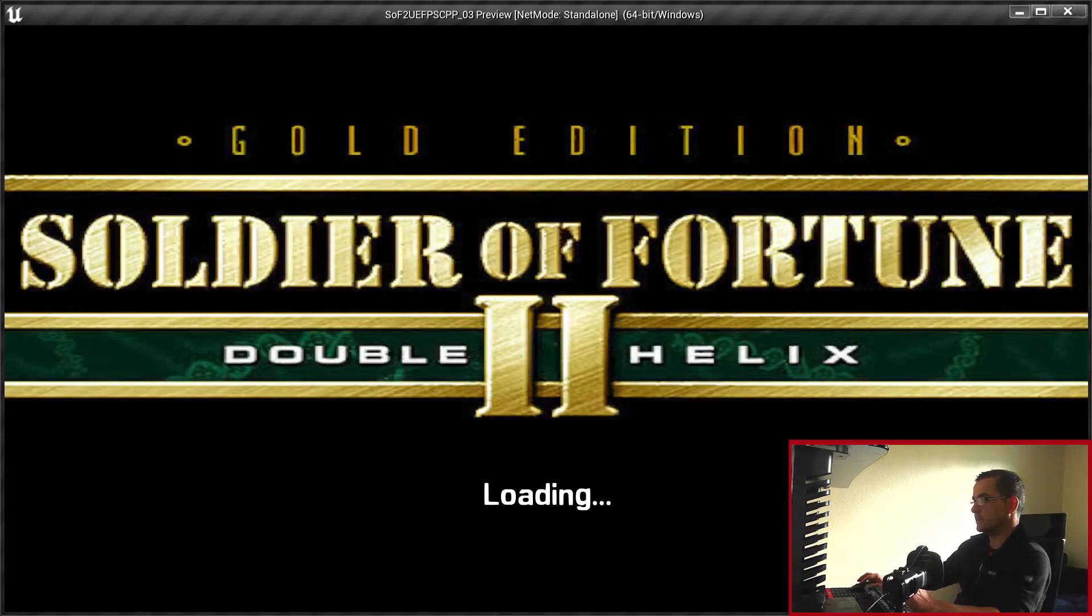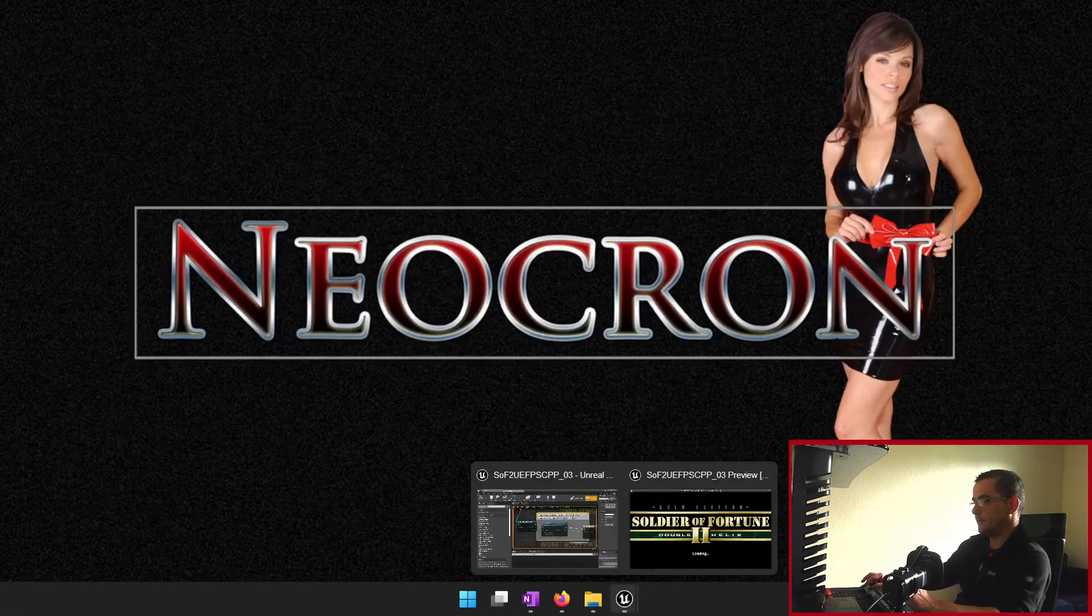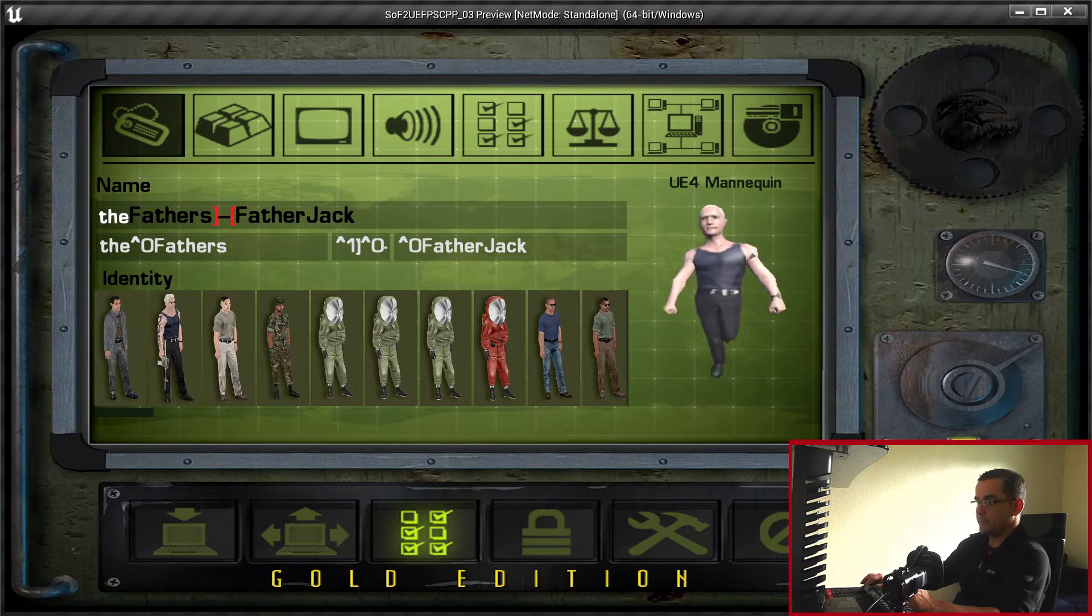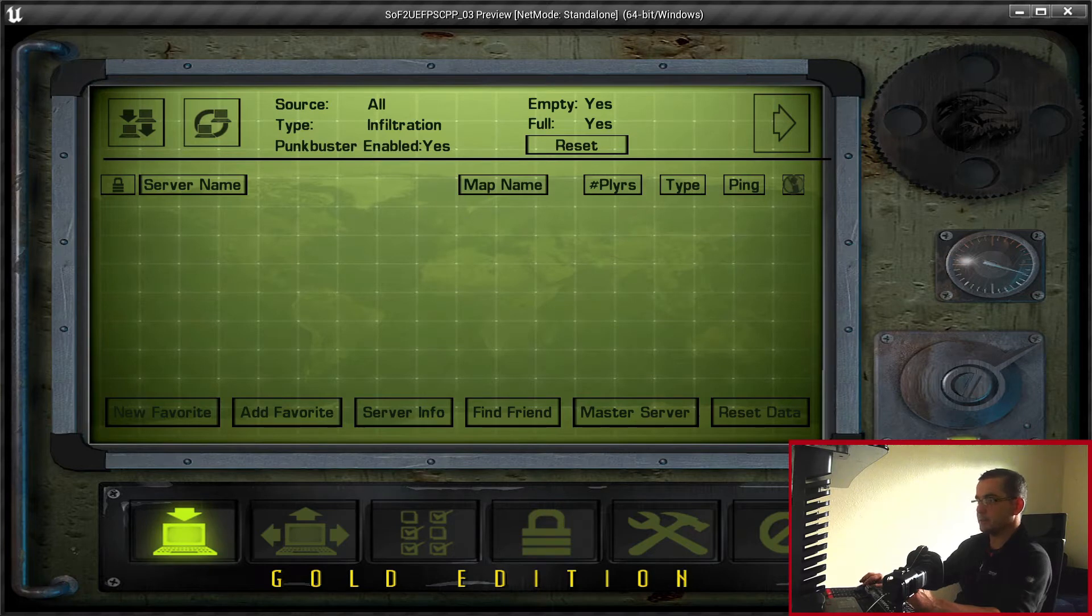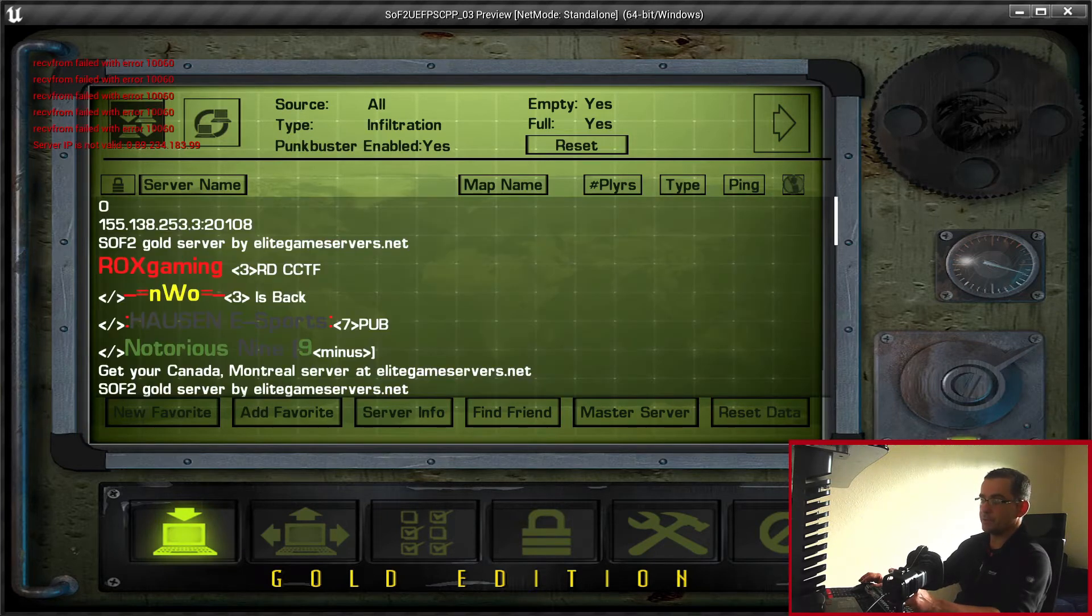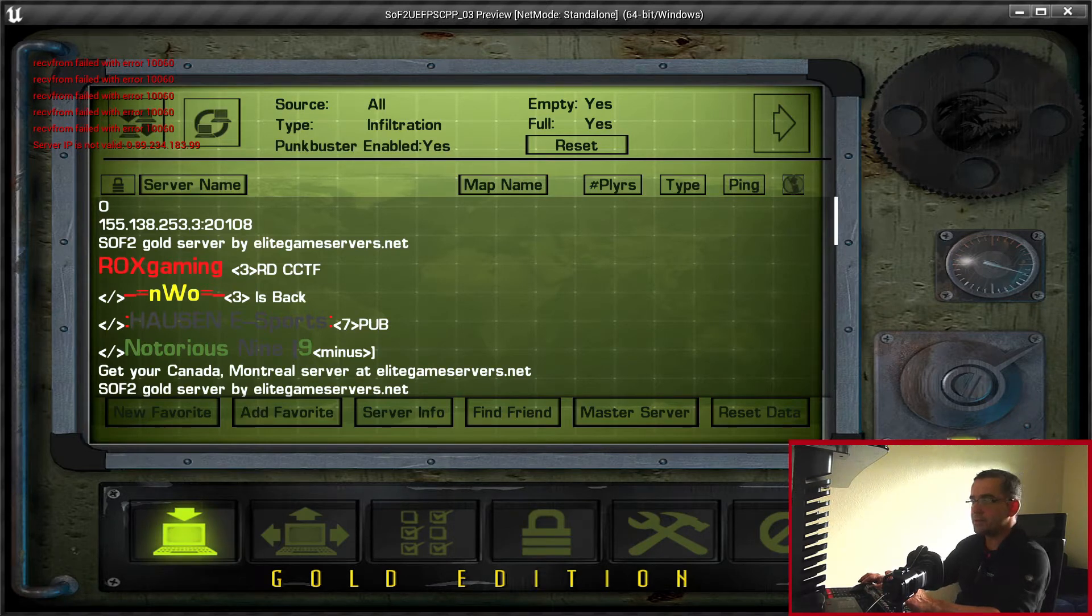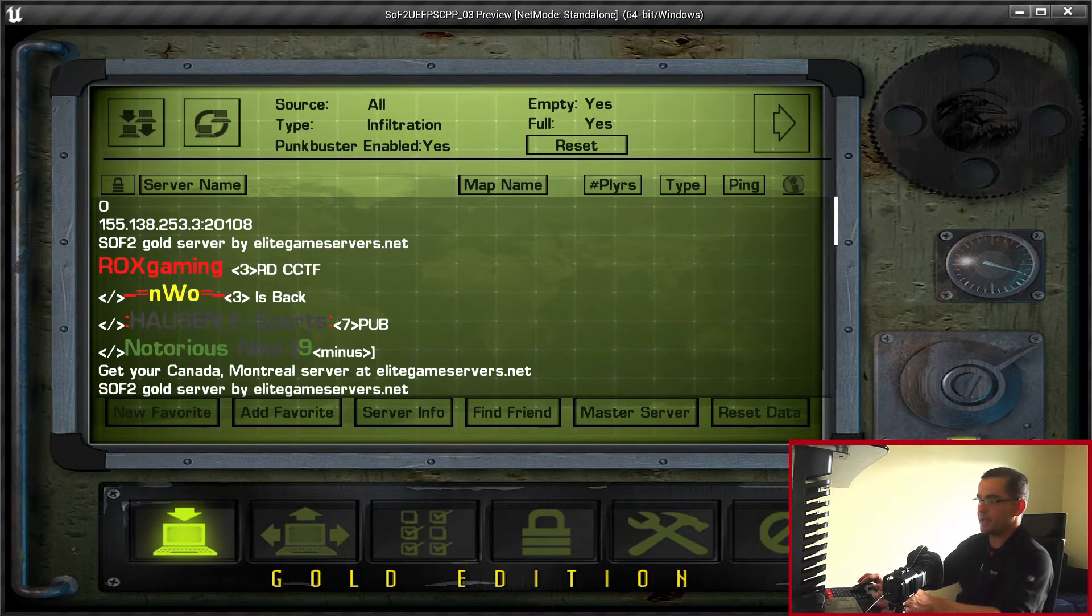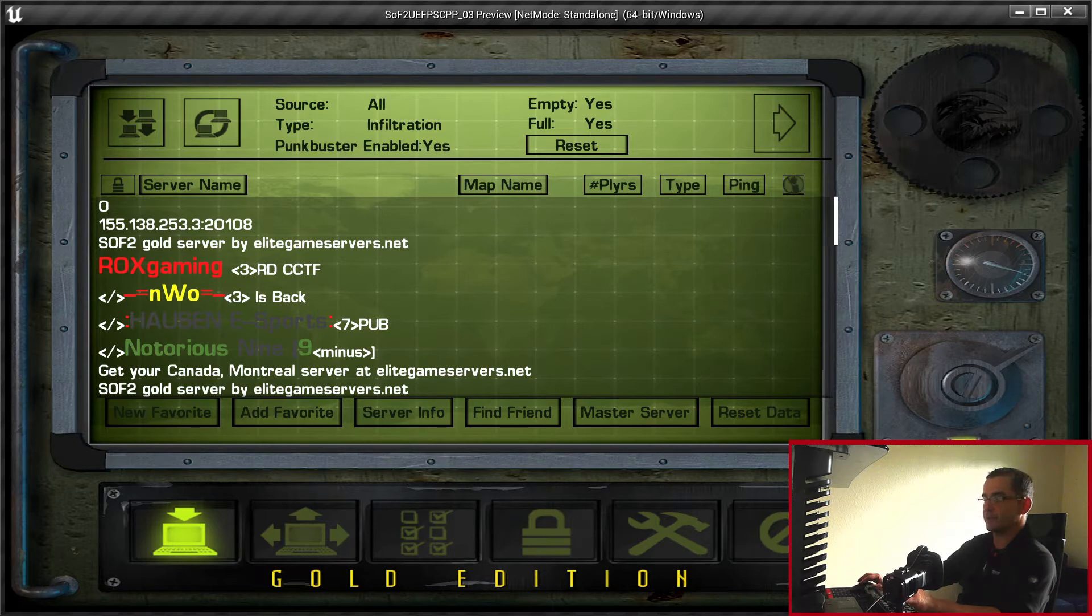I'll quickly show you that we're getting the list of servers from the master servers. It's not asynchronous as it is in Soft 2, I will fix that. This red text here is just debug messages telling me that 4 or 5 servers has an error code of 10060, which is connection timeout. That might be more to do with my code rather than the servers not responding.